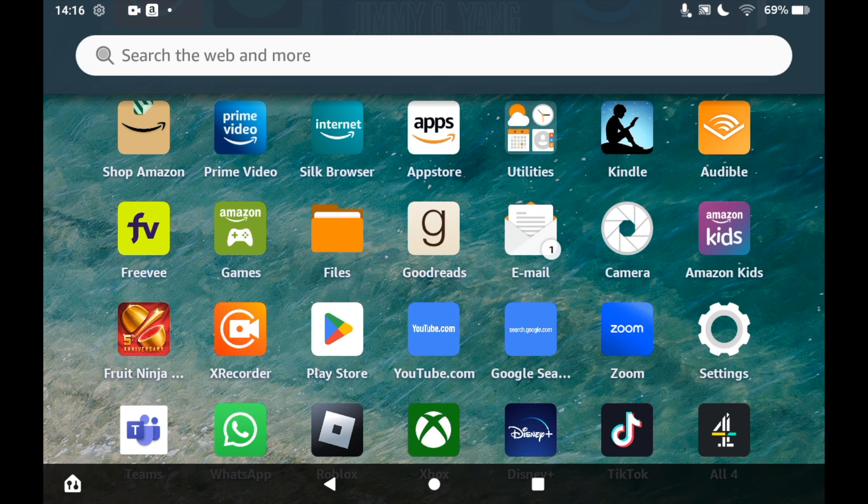Once you're in the App Store, you'll want to click the top right-hand corner where you see the little magnifying glass.